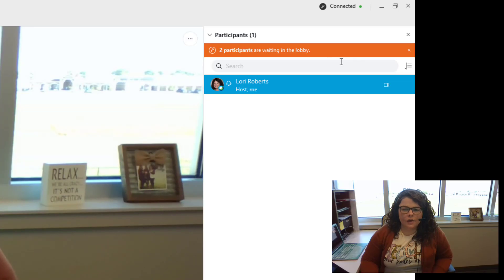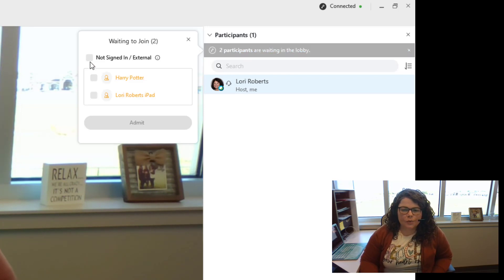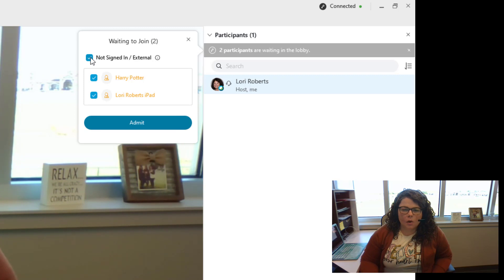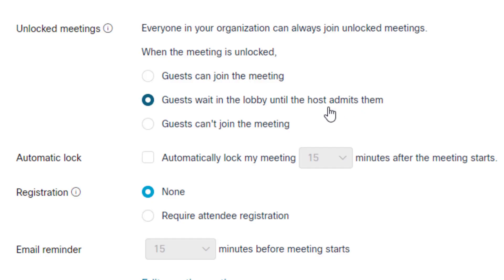If you have multiple people waiting in the waiting room, you can select them all at once as shown here and admit them, or you can pick and choose which people to admit. You do not have to do them one at a time.